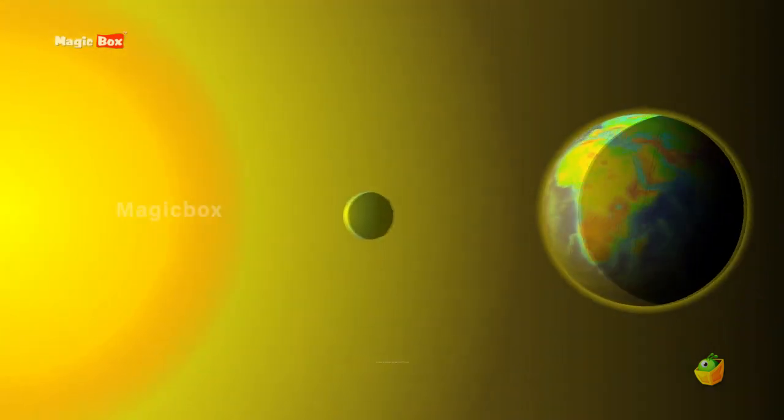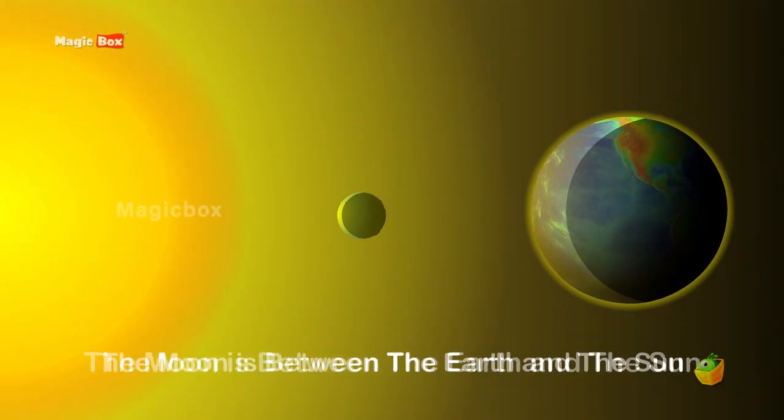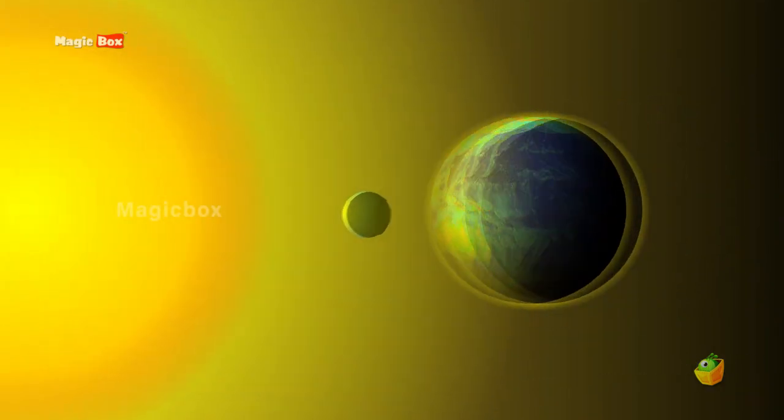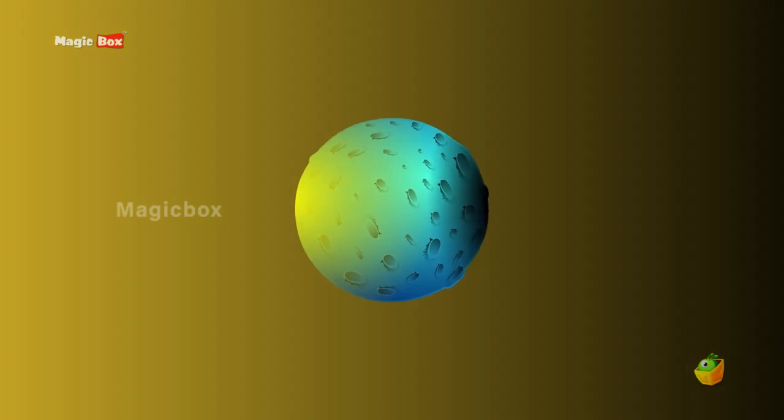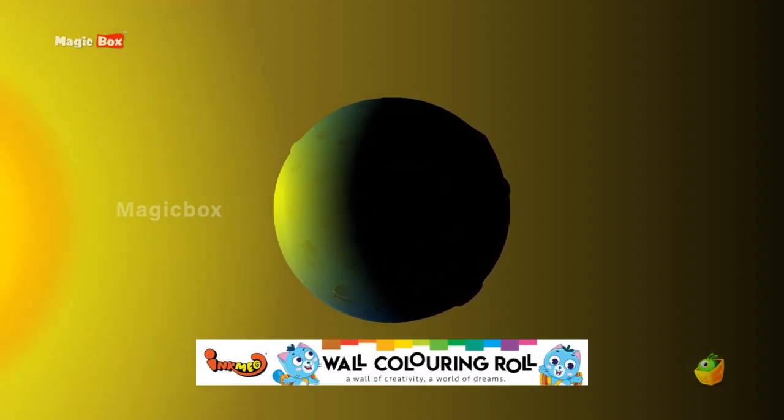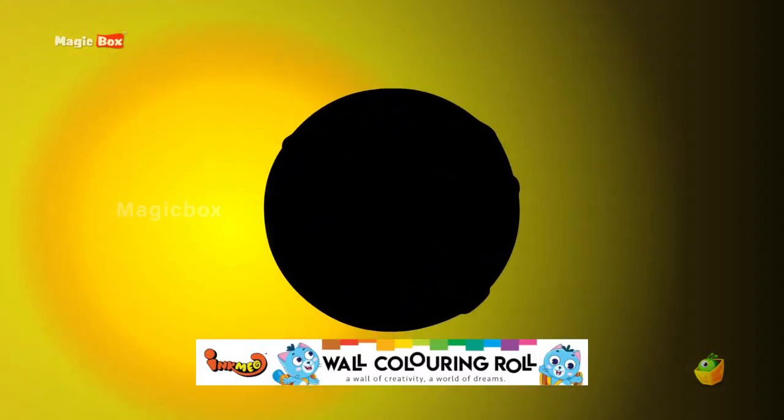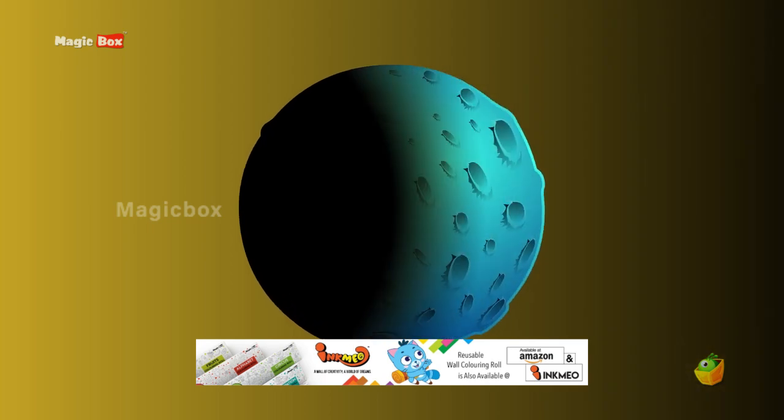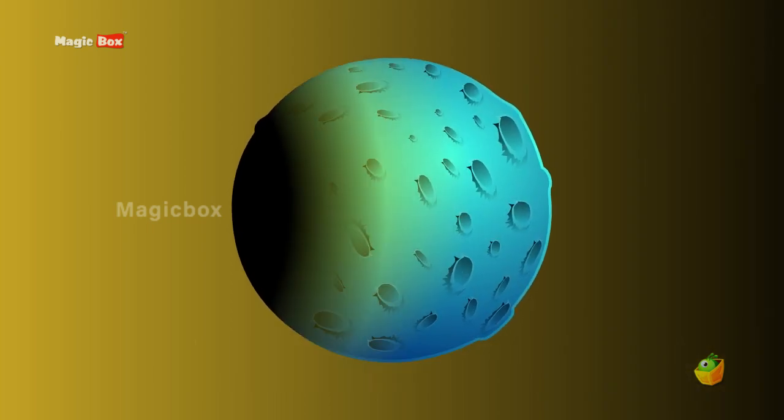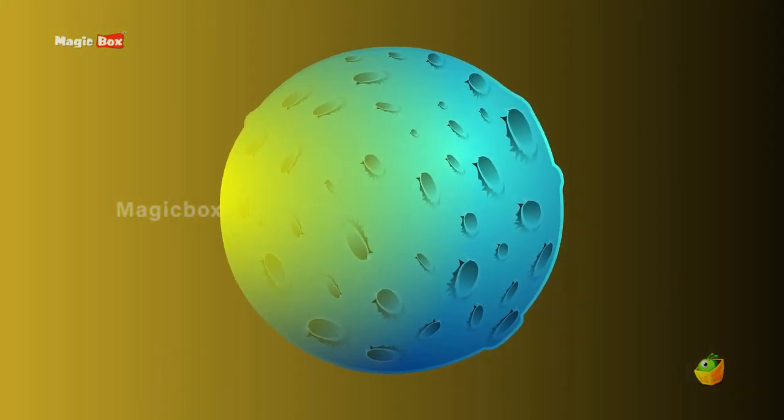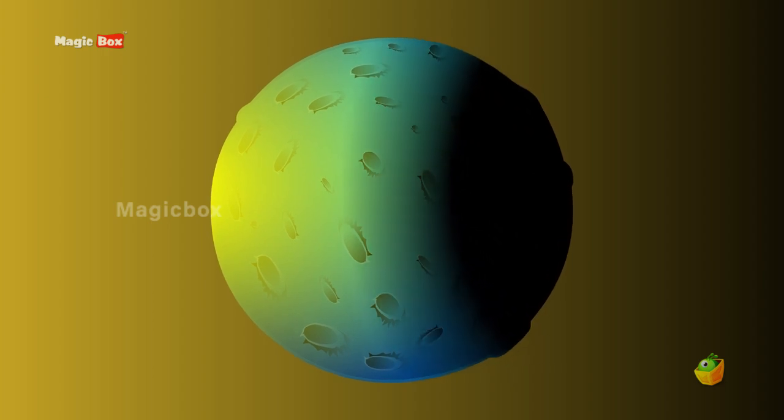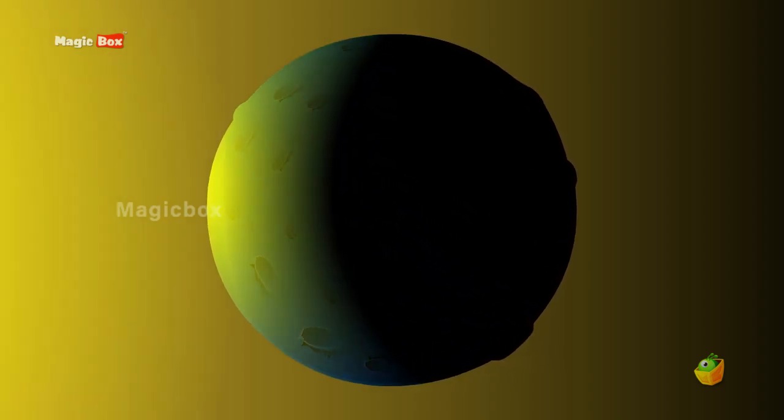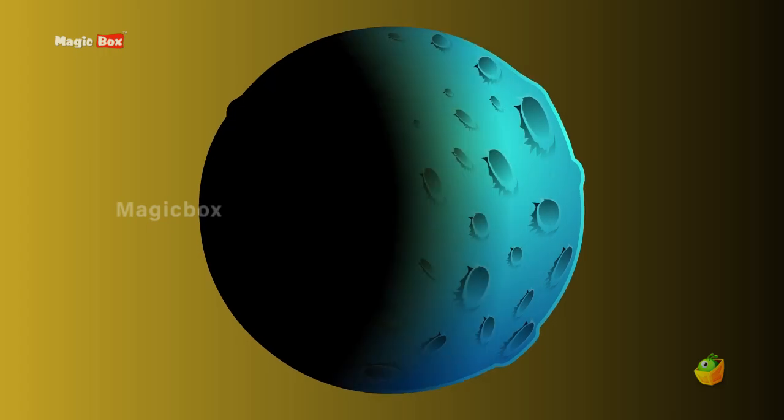When the Moon is between the Earth and the Sun, the side facing us is predominantly dark and we can only see a small portion of it. As the Moon continues its orbit and eventually reaches the opposite side of the Earth to where the Sun is, the entire side of the Moon facing us becomes lit by the Sun and we can now see a full Moon.